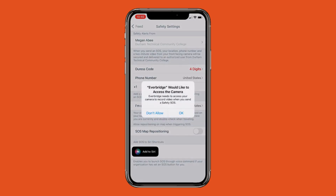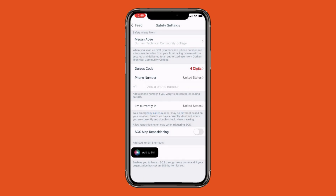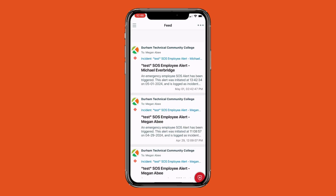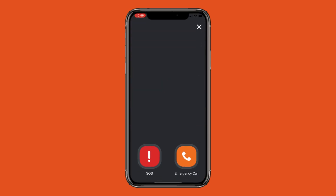Please enter your phone number as well. This will allow our Chief of Police to contact you if you activate the SOS button. To activate one of the safety buttons, click the red circle on the bottom right of the feed screen. You will have two options: the SOS button and the Emergency Call button.